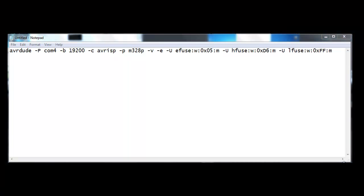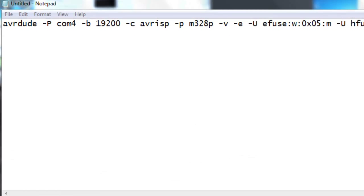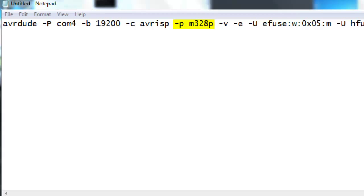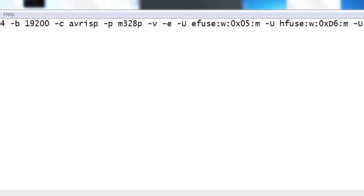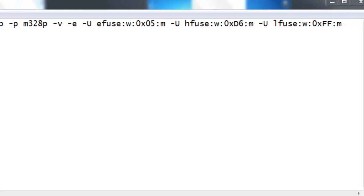This line is going to pass several parameters to the AVRDUDE program. Let's take a look at them. Dash capital P is the COM port that we're using, COM port 4. Dash lowercase b is the baud rate. Dash lowercase c is the programmer type. Dash lowercase p is the microprocessor that we're actually programming. Dash v tells AVRDUDE to use verbose output. We're going to come back to this one here in a little bit. Dash E says, let's erase the chip in case anybody was on there before. We'll get it completely clean.